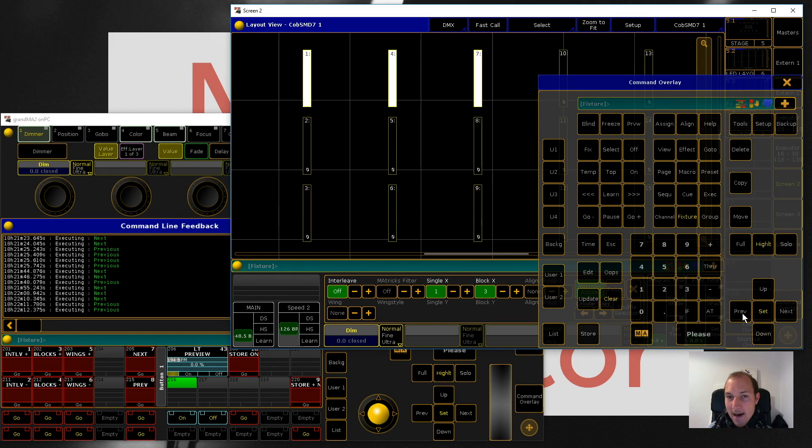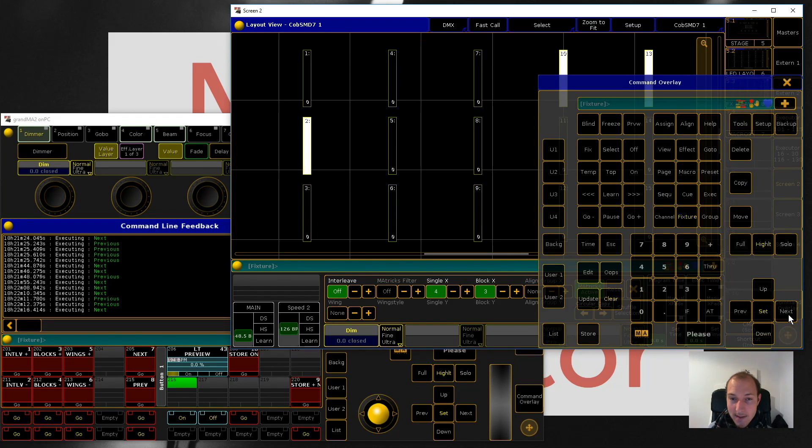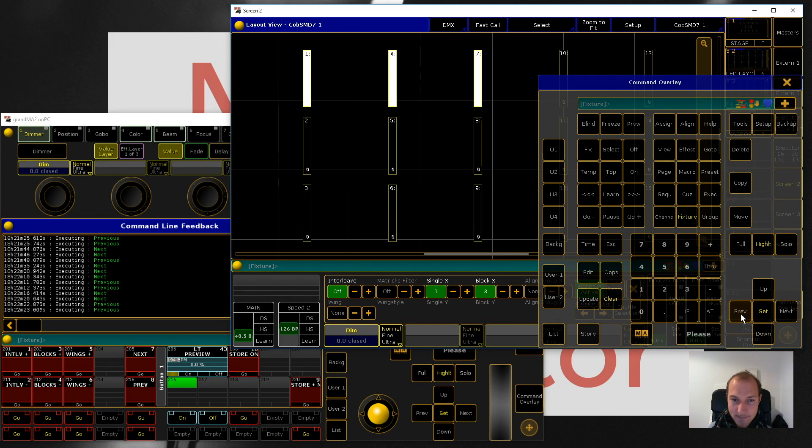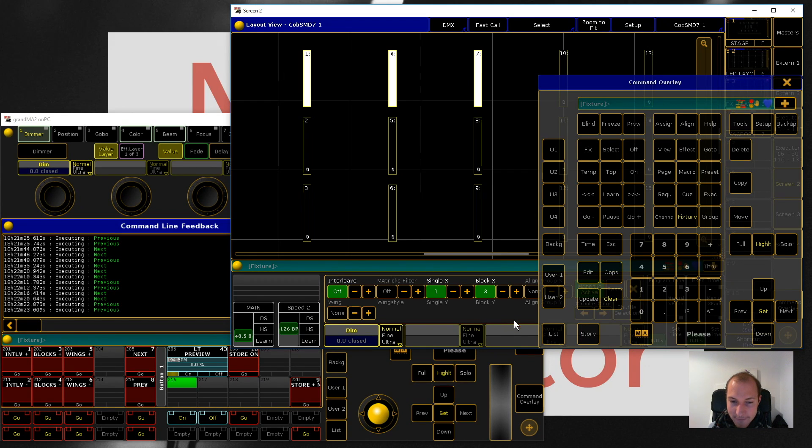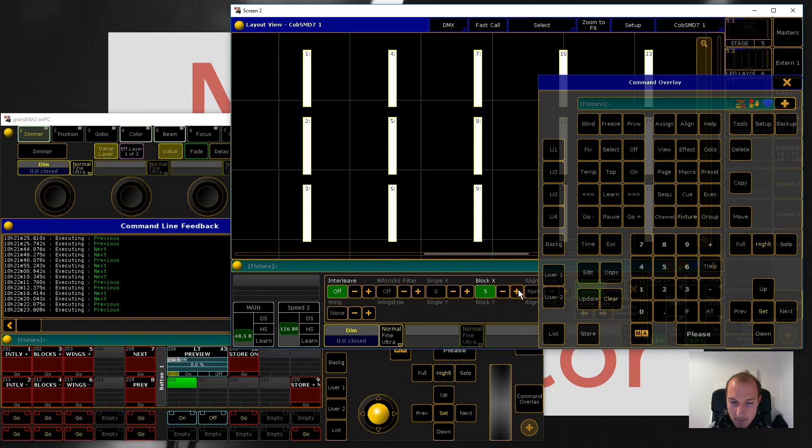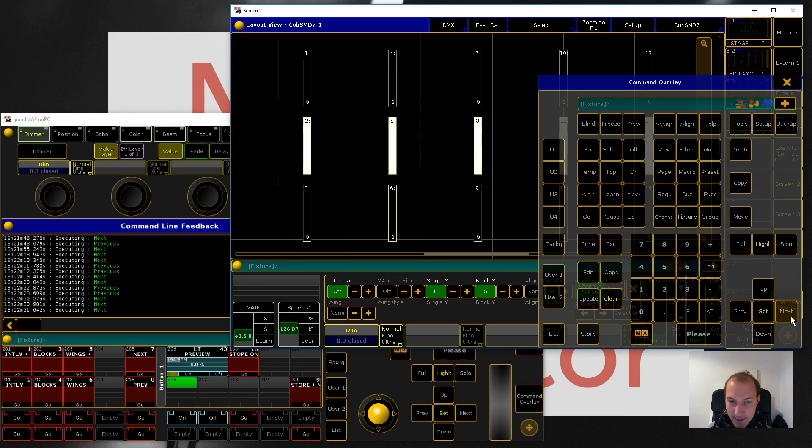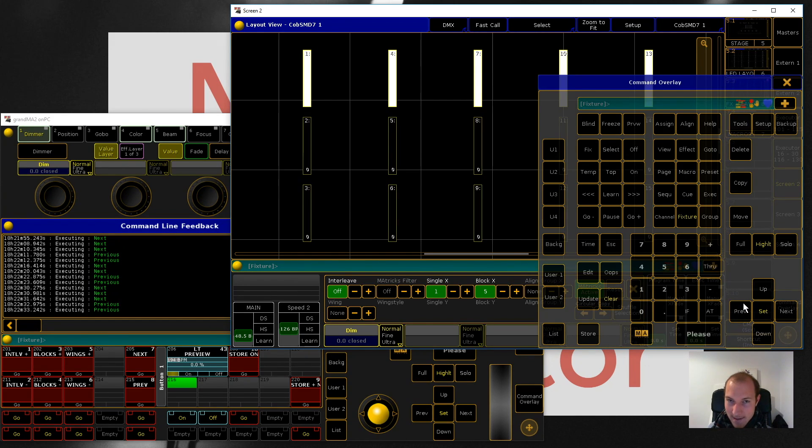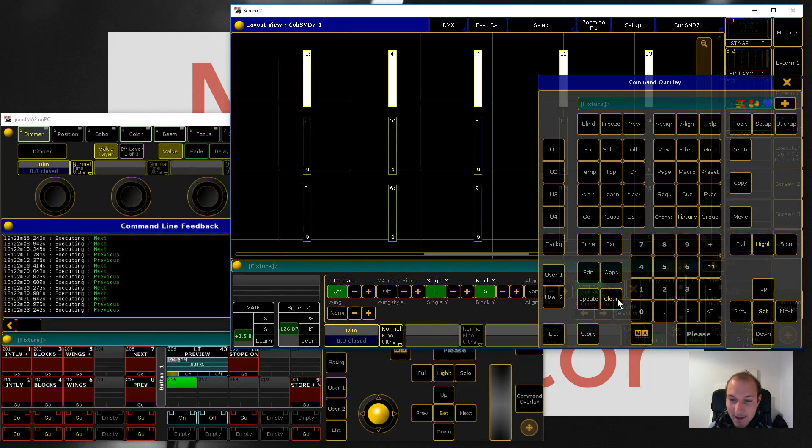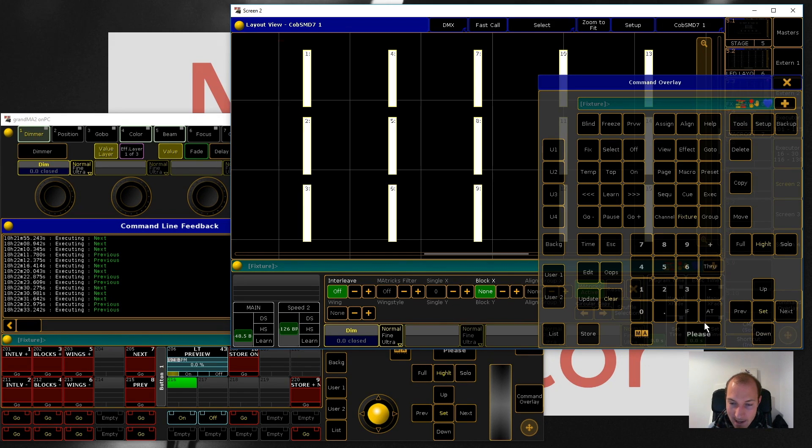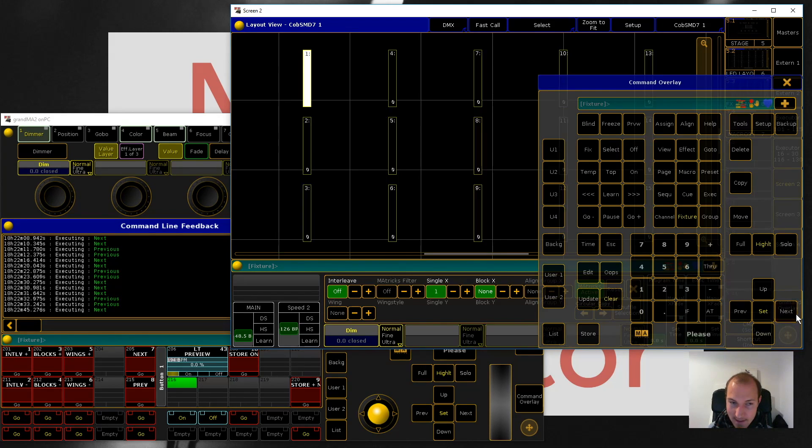So not only do you have multiple fixtures selected, but it's also stepping through your fixture selection in groups of three. This is really cool if in this case we set it to five for example, because then we actually select our rows. I'm figuring you already see where this is going and MAtricks is really useful for building nice patterns.